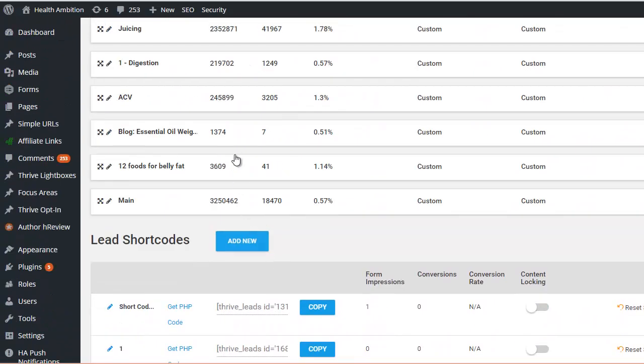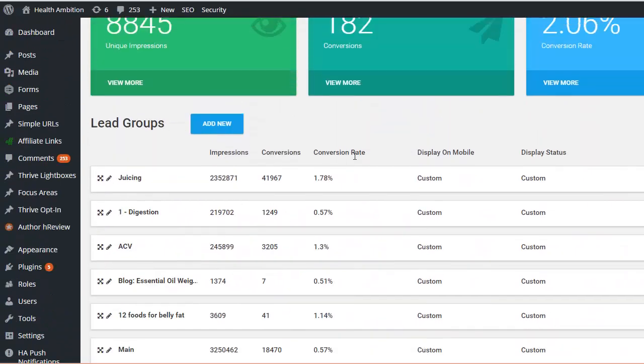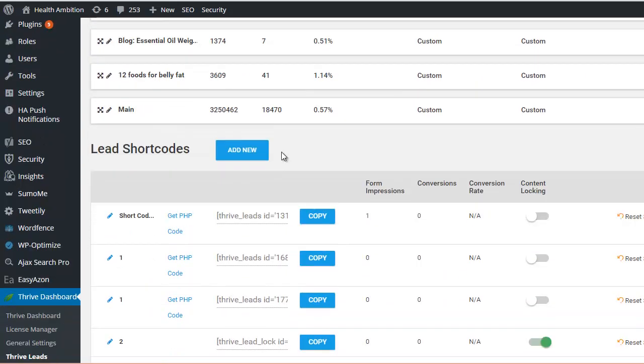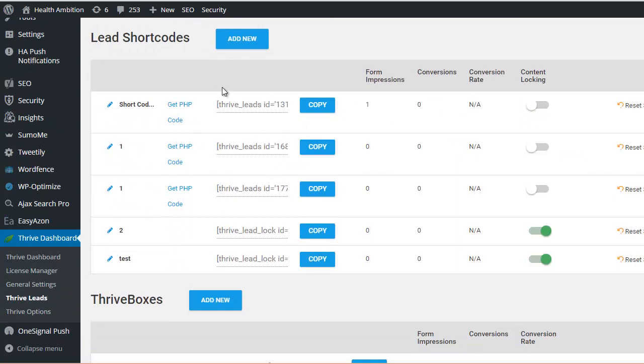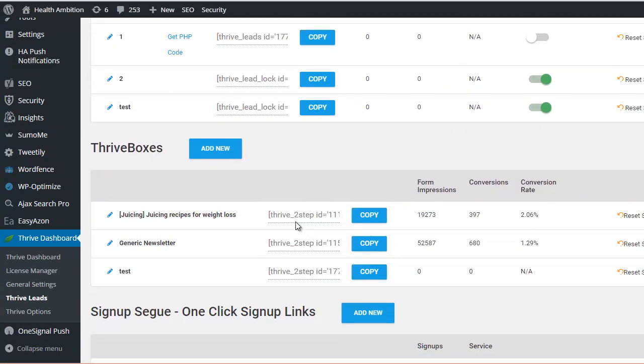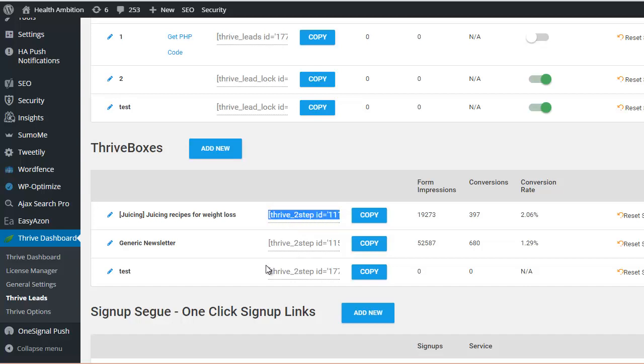Rather than have it display in certain pages or be able to insert forms in a specific part of text, what this does is essentially allow you to create a text link to a form. So there'll be a text link on a page and when someone clicks it, they will see your form. It will pop up.